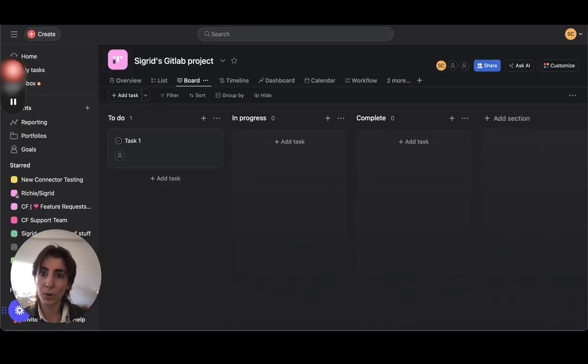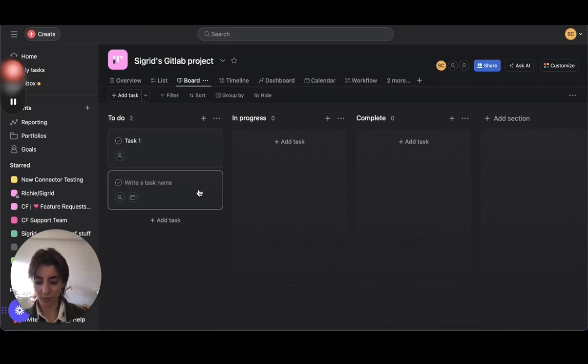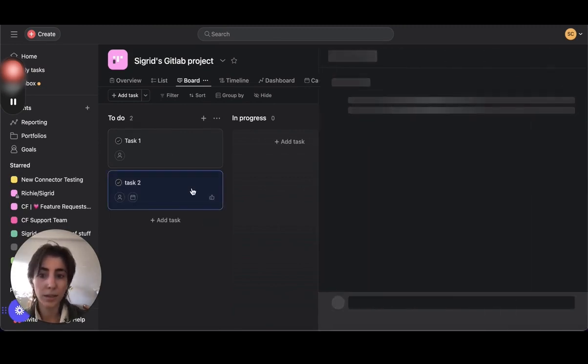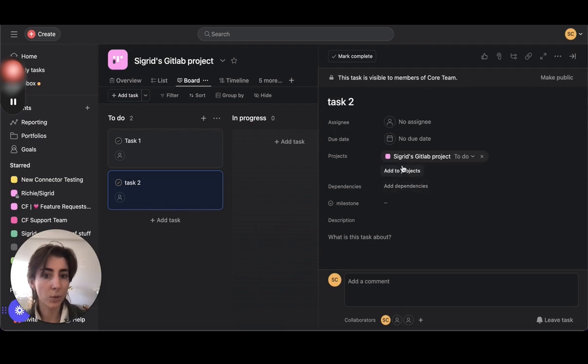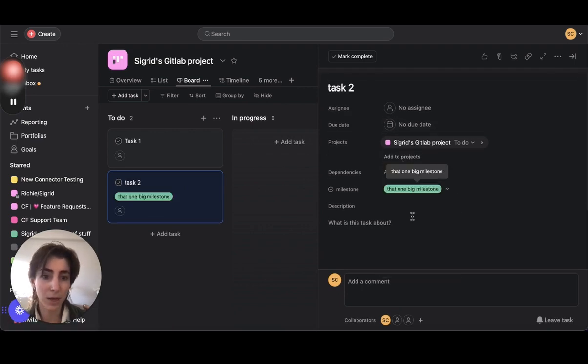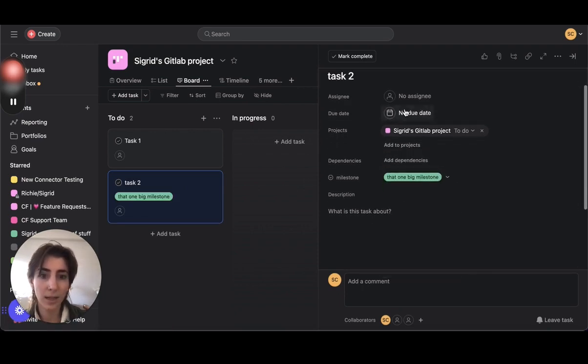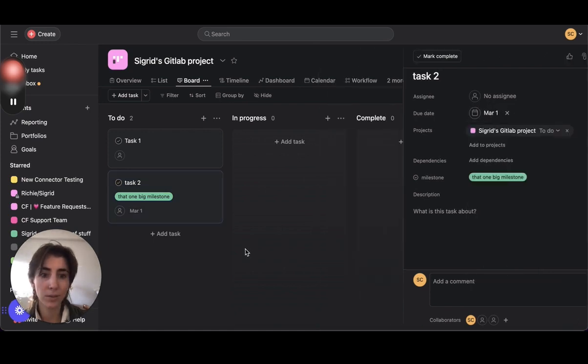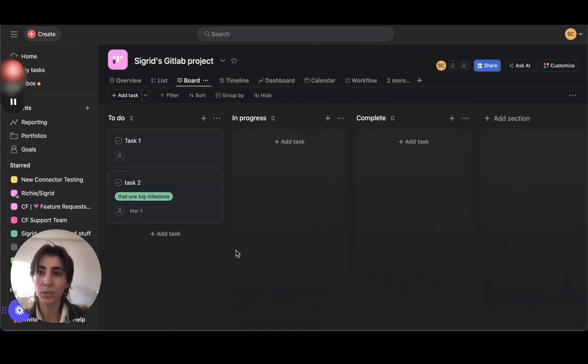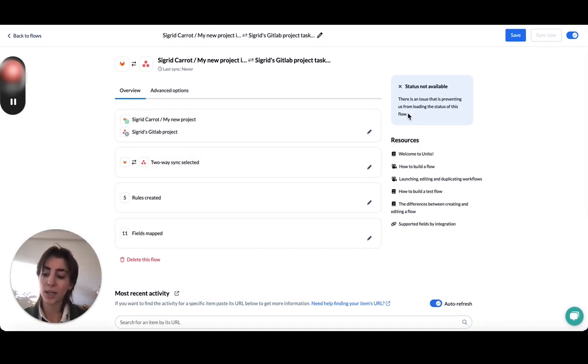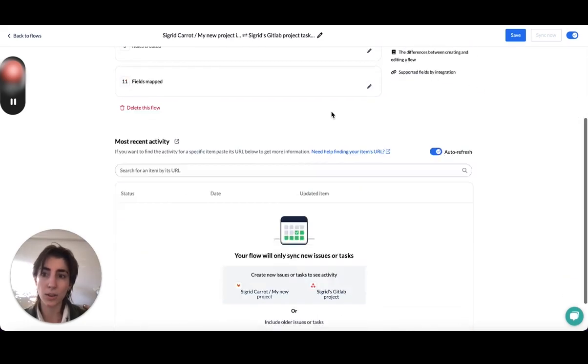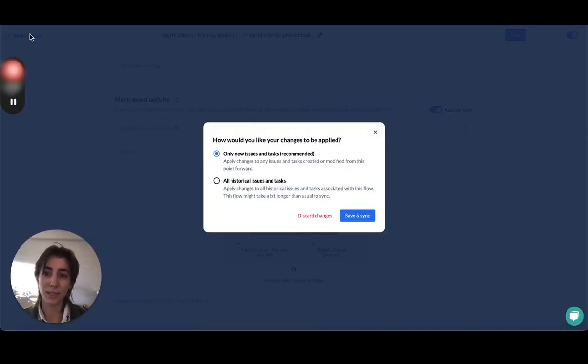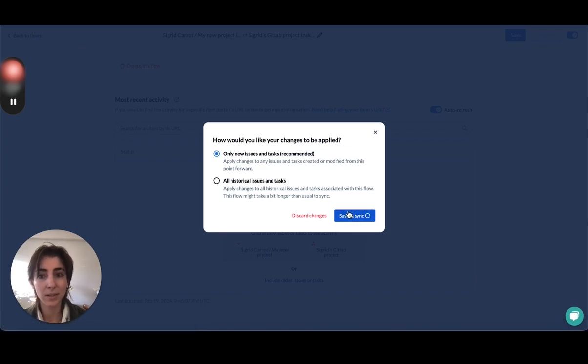So what we're going to do is we're going to go over here and create task 2. I'm going to add a milestone, that one big milestone, and we're going to add a due date of the first. When you're on the trial, it should take maybe around a minute to sync over, except for the first time you launch your flow. And then depending on the plan you go on, it'll be different sync speeds.